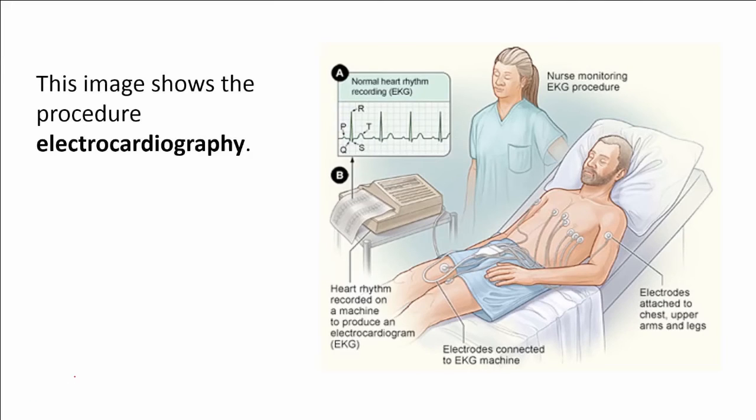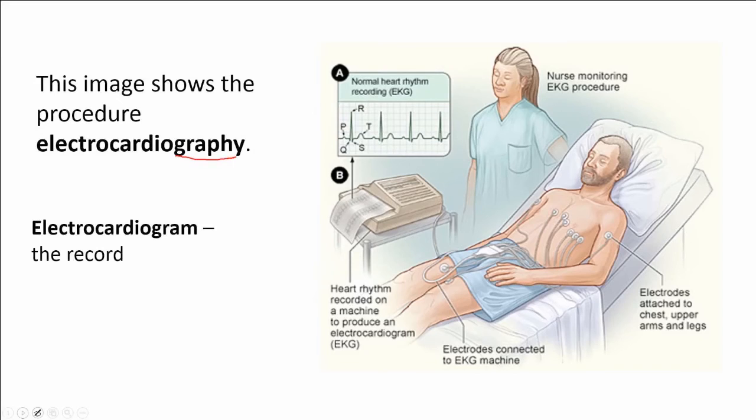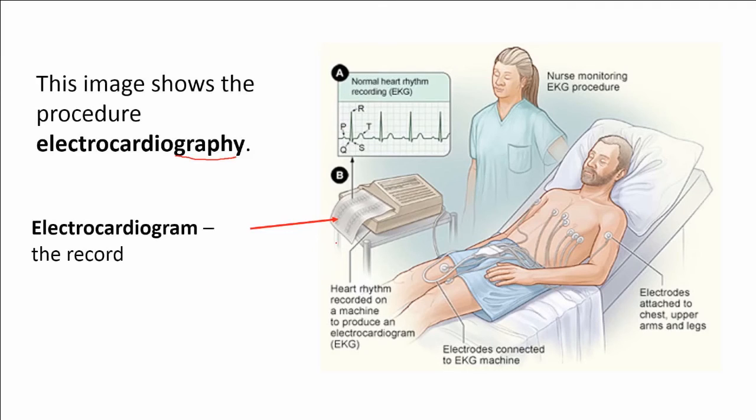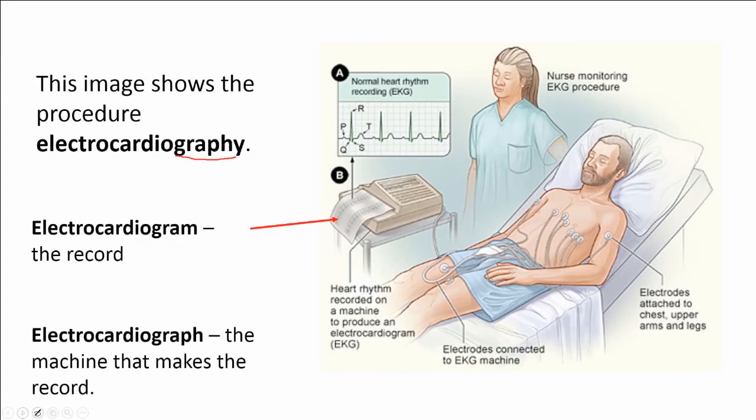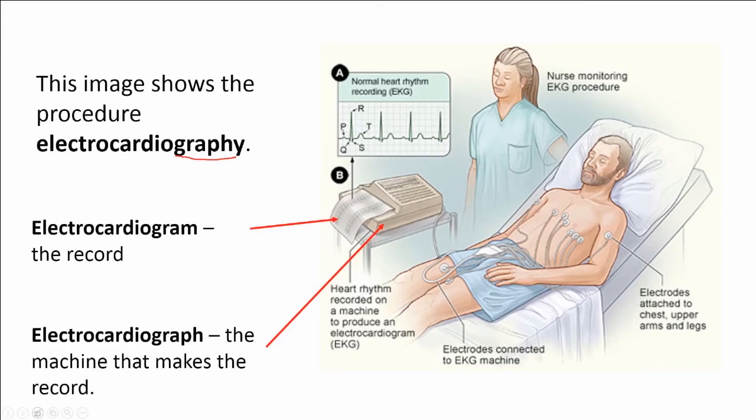This man is having an electrocardiography. We are recording the electricity of the heart. So -graphy is the process of recording. In this picture we see that we have an electrocardiogram. The electrocardiogram in this image is the picture of the electricity of the heart. That's the record. Then we have the electrocardiograph, which is the machine that actually creates the record. So the whole process is called electrocardiography. The electrocardiogram is the record. And the electrocardiograph is the machine or the instrument that makes the record.